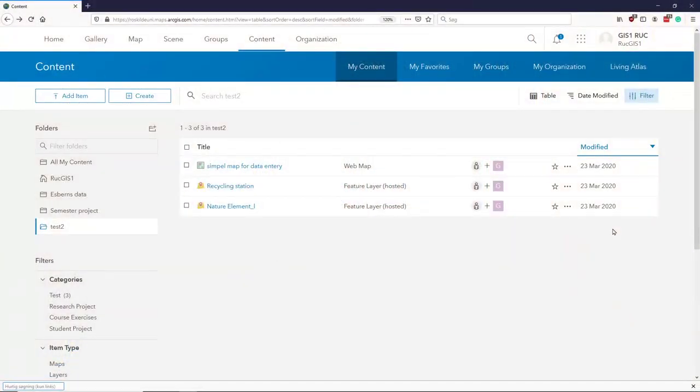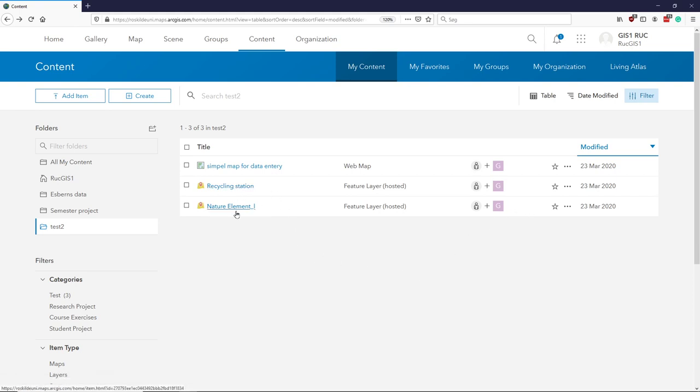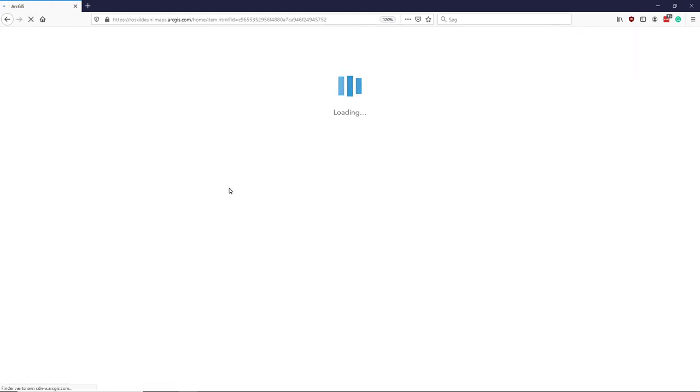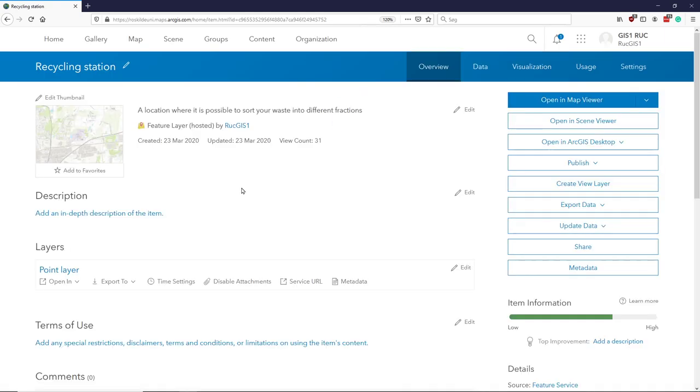So if we look at our data, we had these two feature layers, and this is a map we've been using. If we look at one of these, there are basically two ways that we can extract the data.